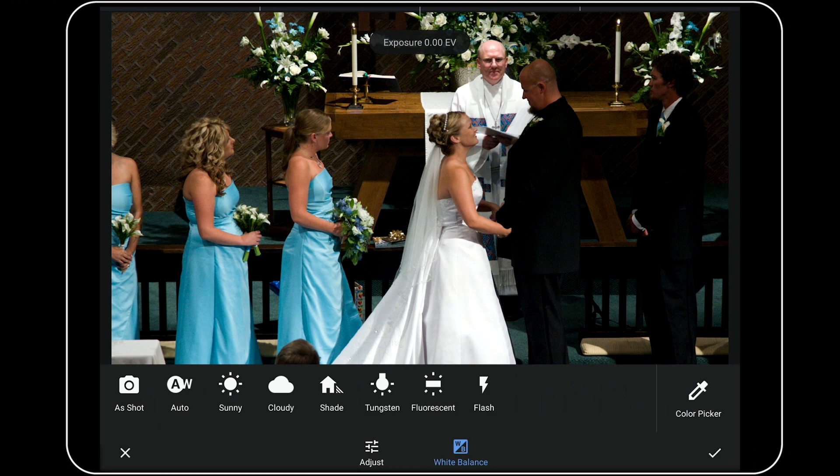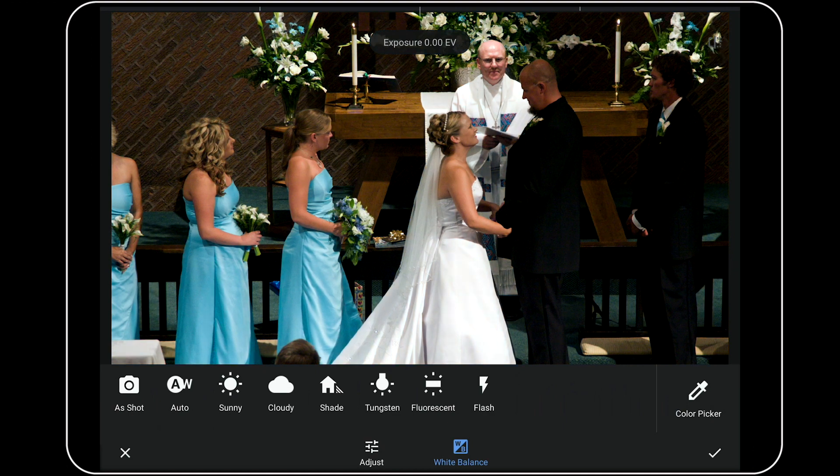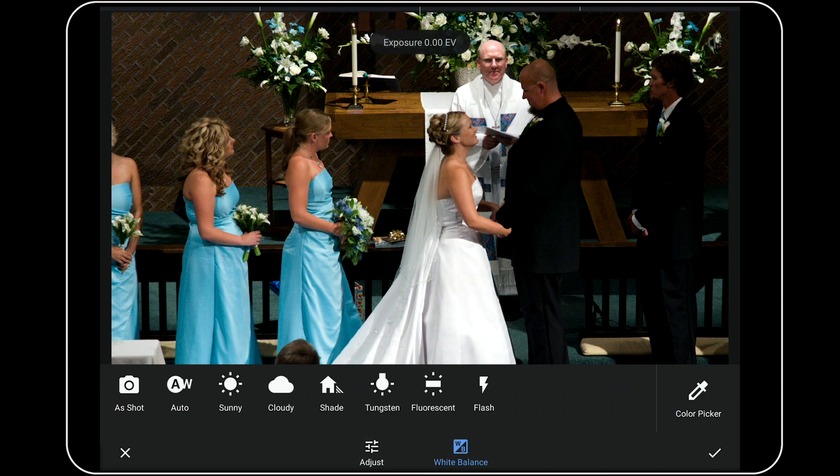When I press and hold one finger against the screen here, notice how that yellow color cast goes away and my wedding party looks human again. I'm pleased with the color, but now this image is a little too dark.